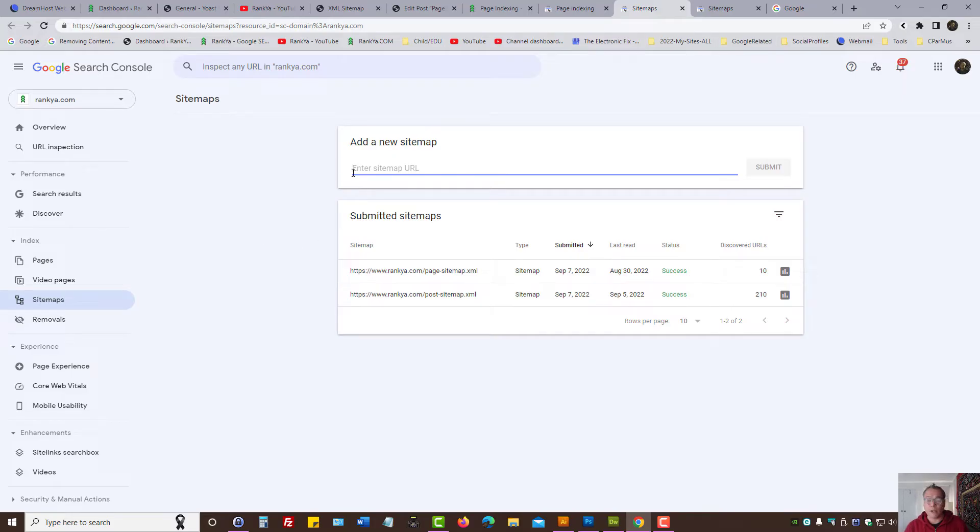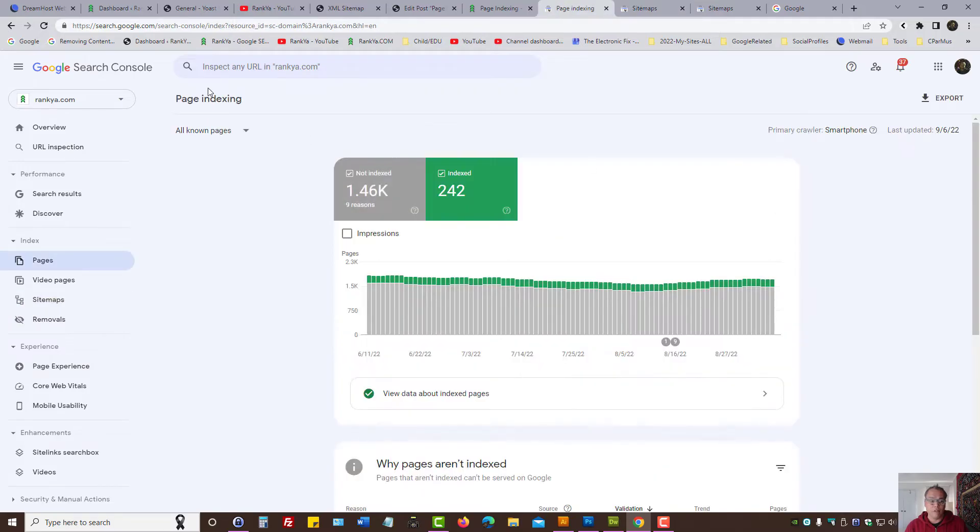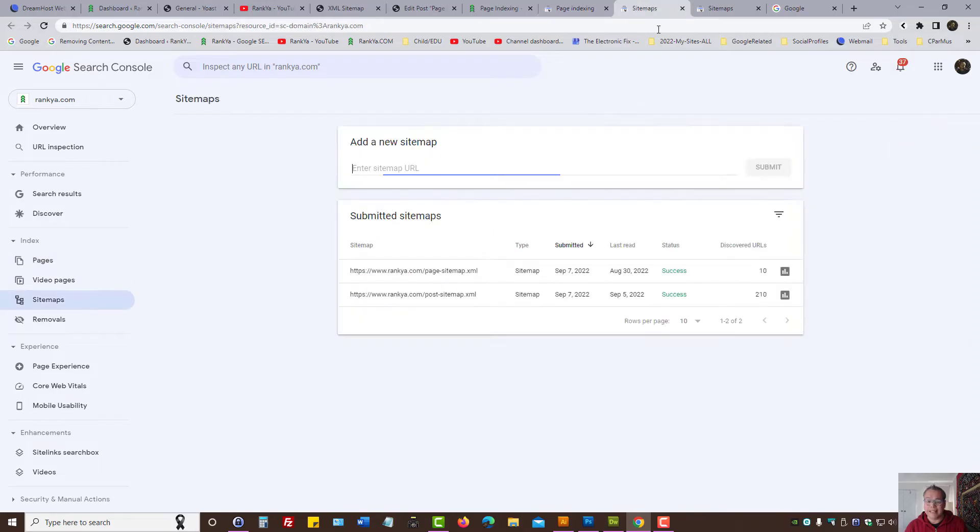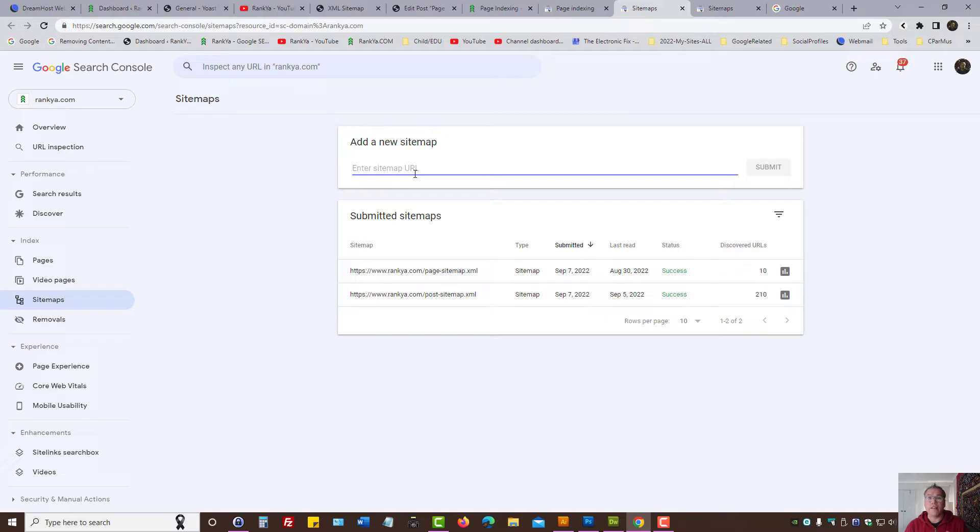What I'm saying to you is first thing to do for fixing any page indexing issue is ensure the sitemaps contain the URLs that you want Google to show to its searchers.